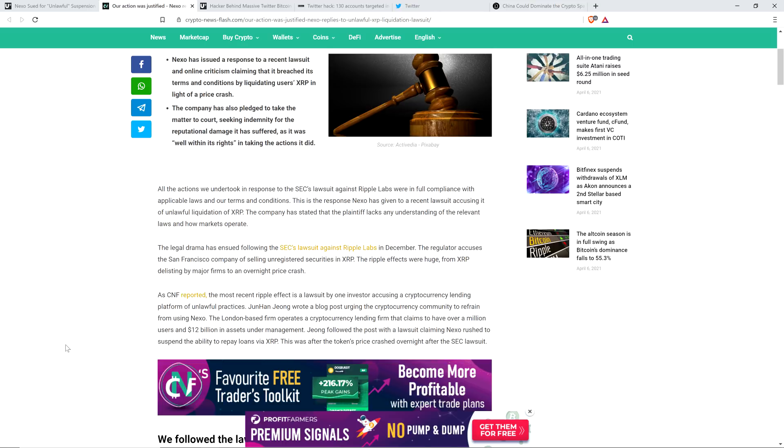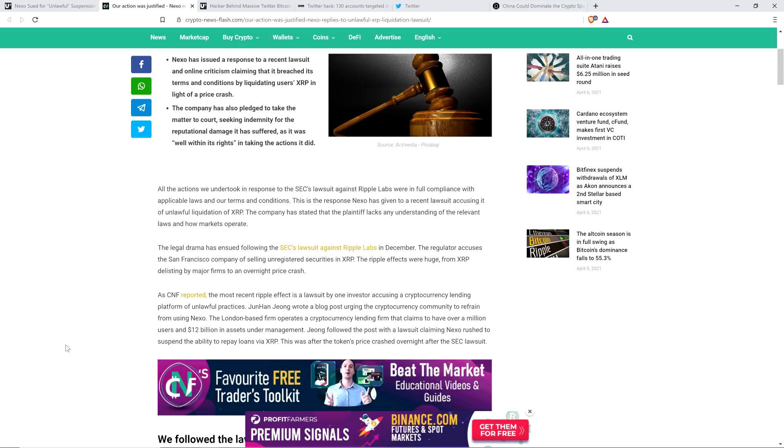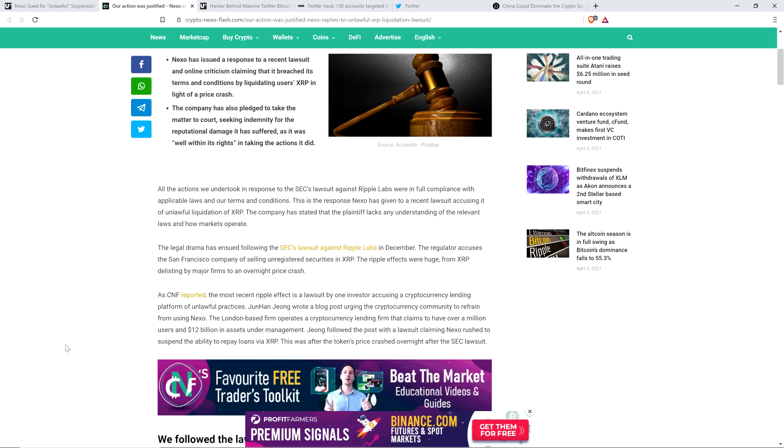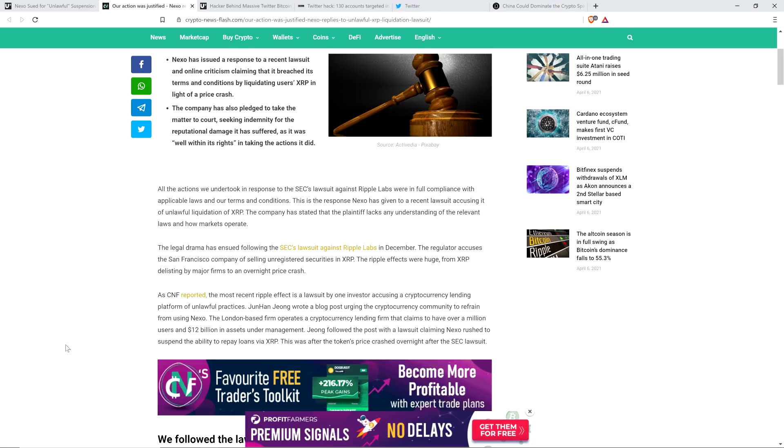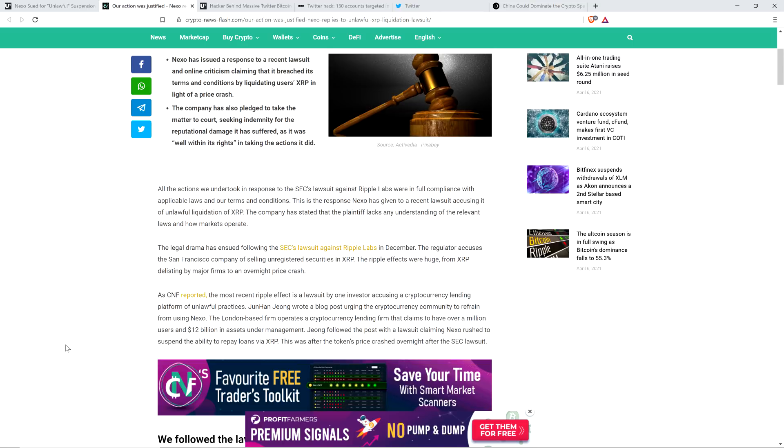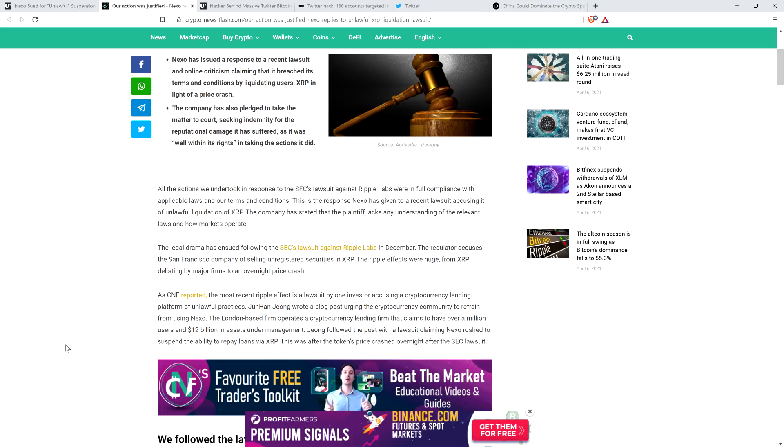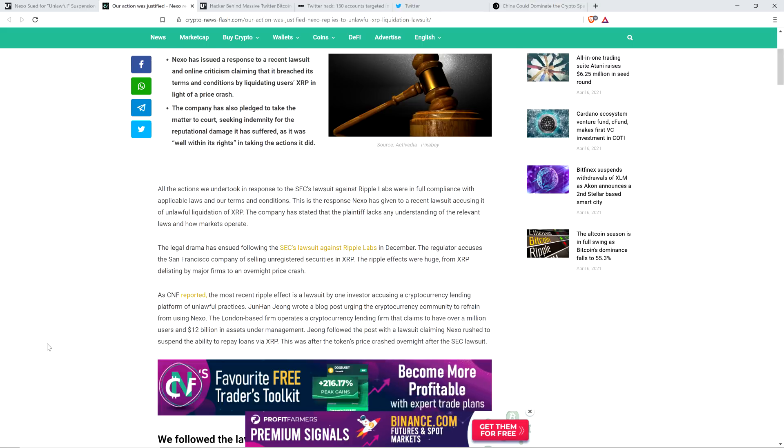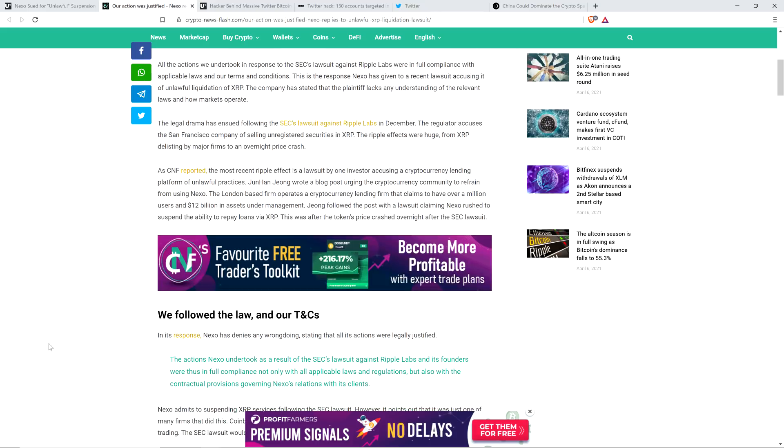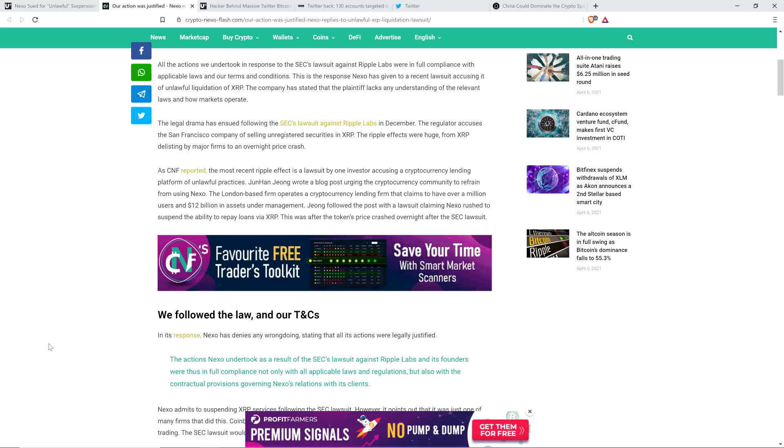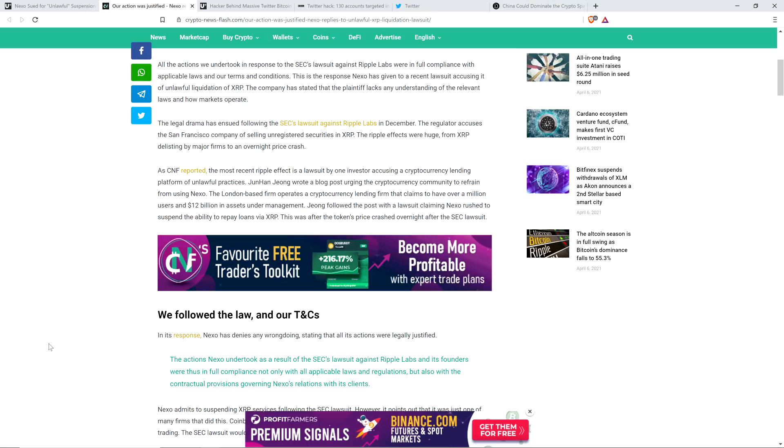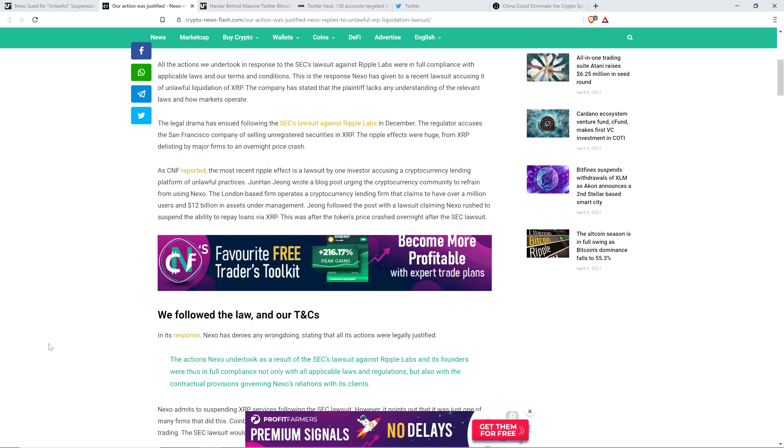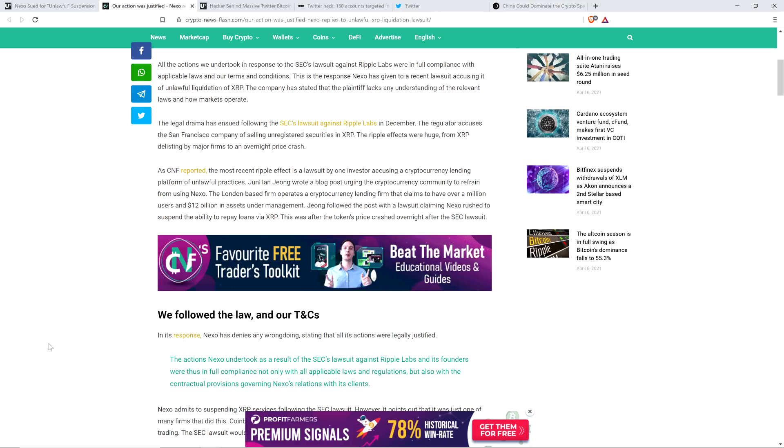So anyway, the legal drama has ensued following the SEC's lawsuit against Ripple Labs in December. The regulator accuses the San Francisco company of selling unregistered securities in XRP. The ripple effects were huge, from XRP delisting by major firms to an overnight price crash. As Crypto News Flash reported, the most recent ripple effect is a lawsuit by one investor accusing a cryptocurrency lending platform of unlawful practices. John wrote a blog post urging the cryptocurrency community to refrain from using Nexo.